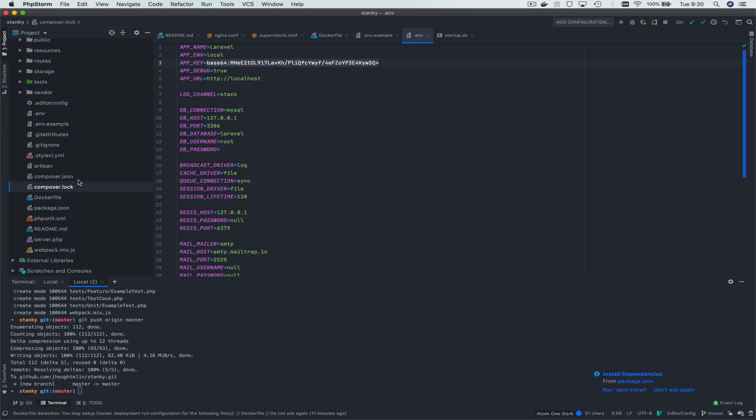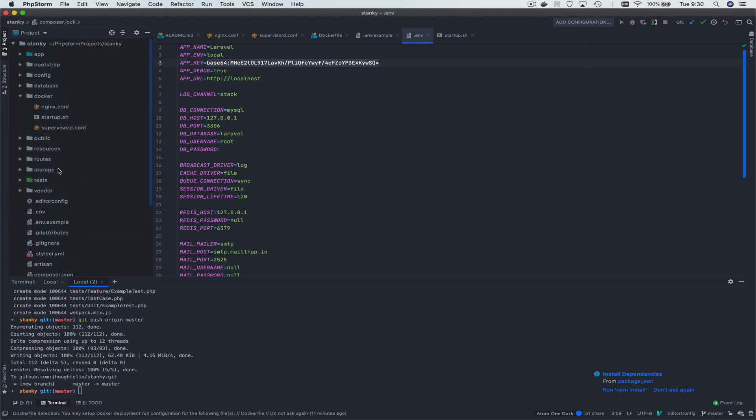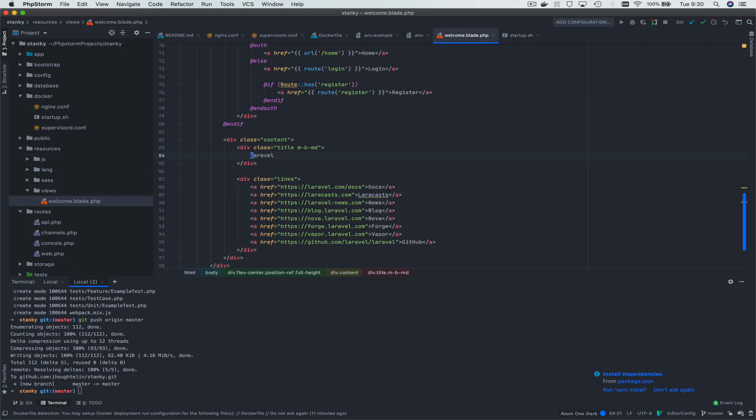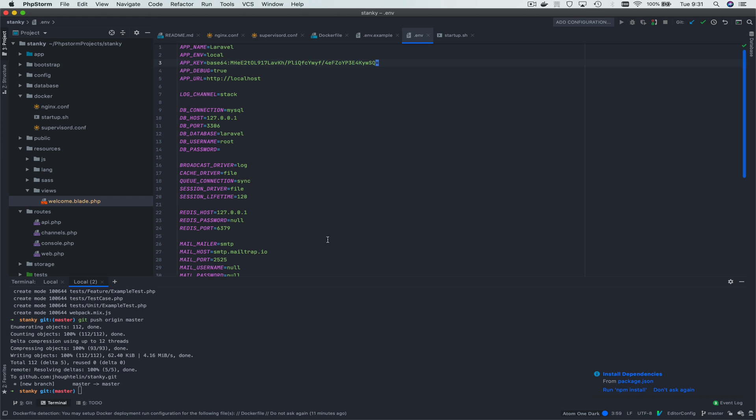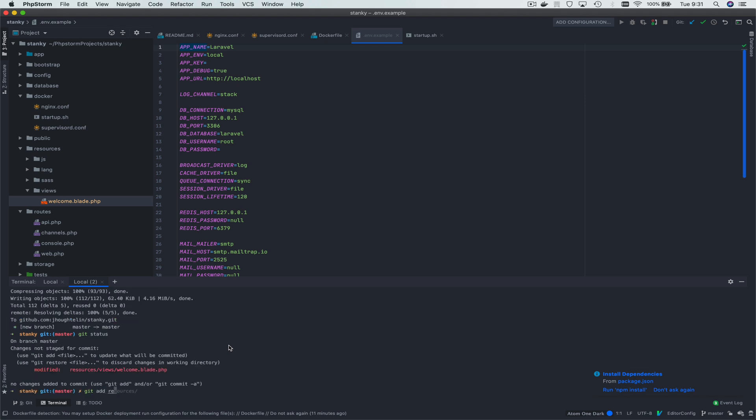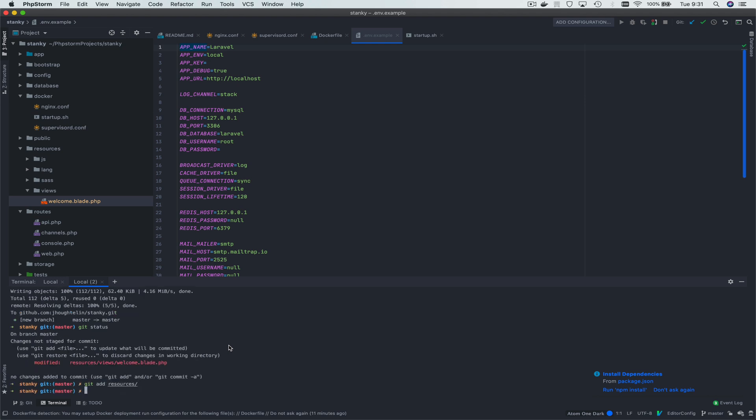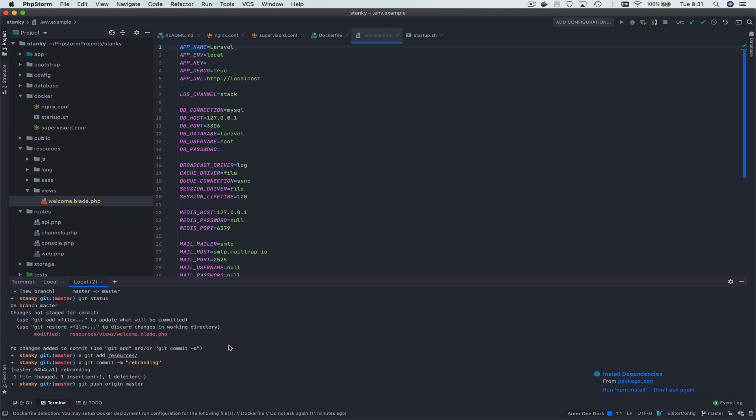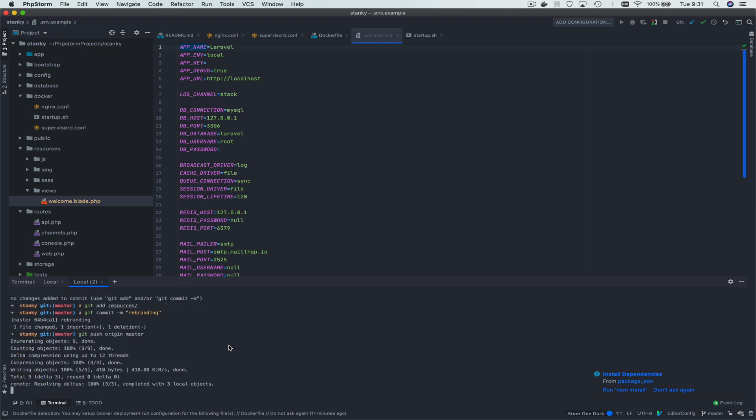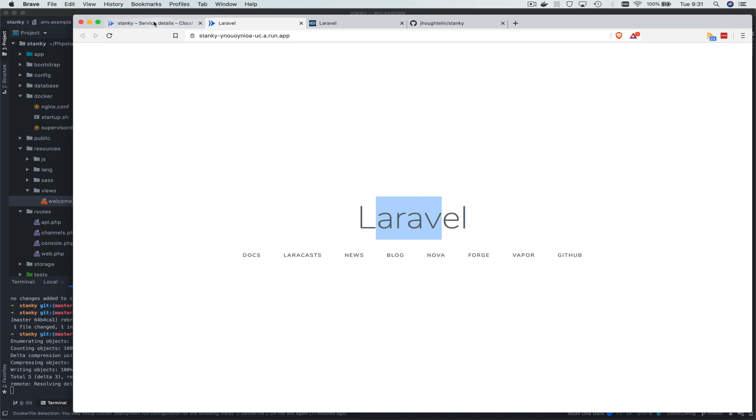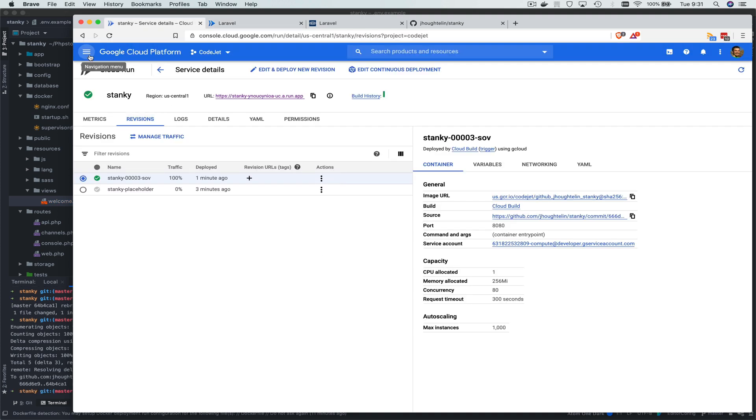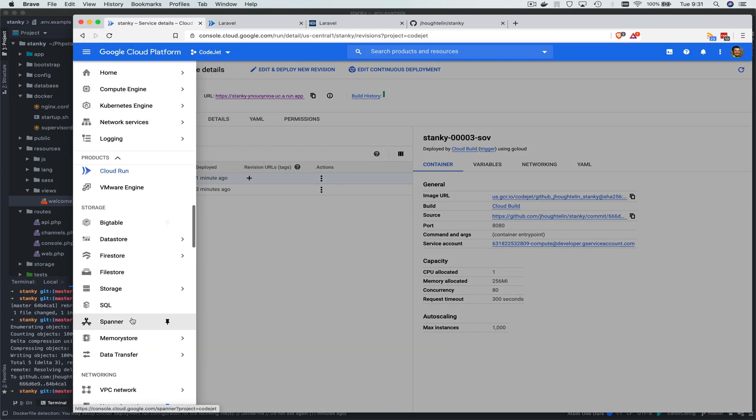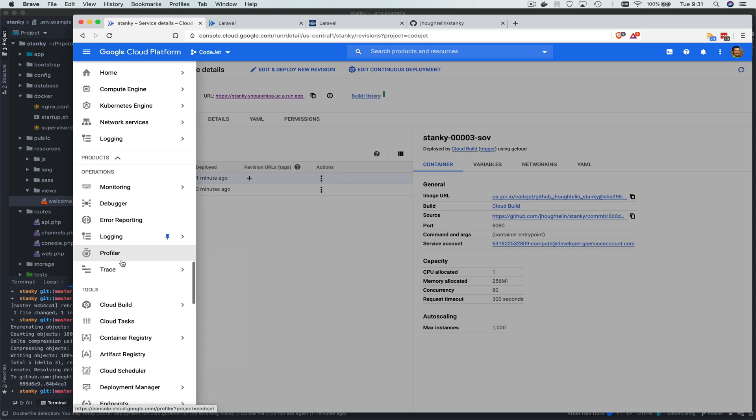So now that we have that up and running, let's go ahead and make a change to this and commit it directly to master because we are superheroes and we never make mistakes. We're going to commit this as rebranding. Now while it's doing its thing, we'll go ahead and point out the process that came in place here because of all the build.